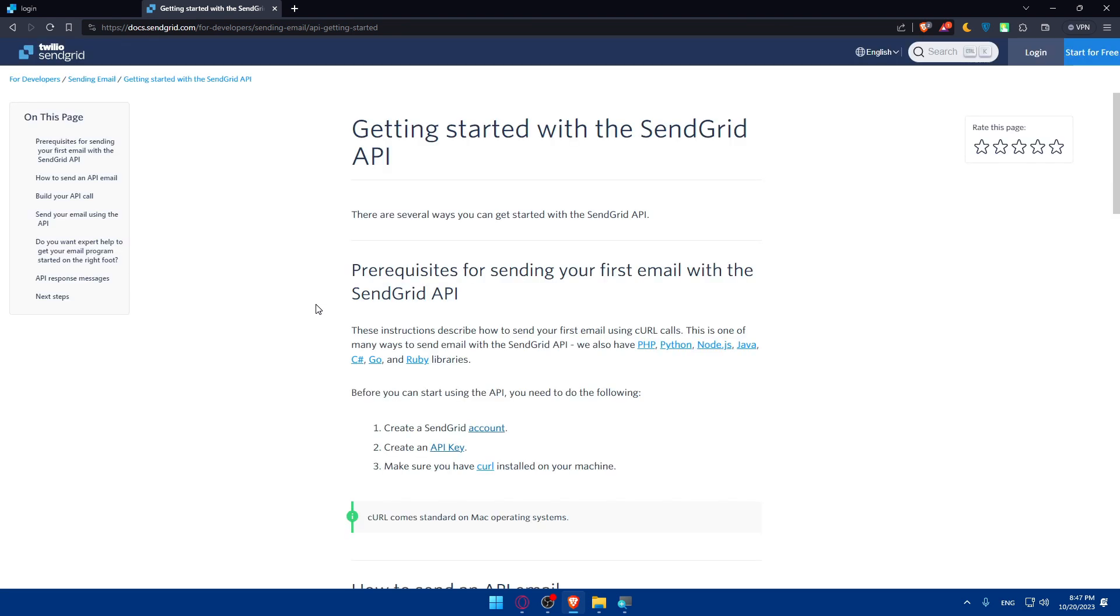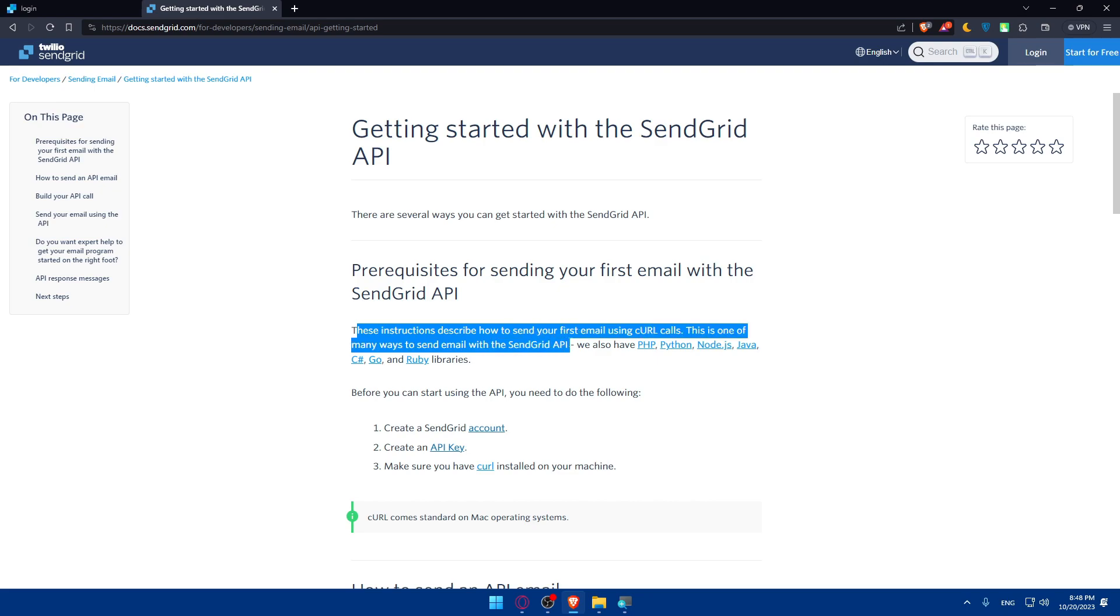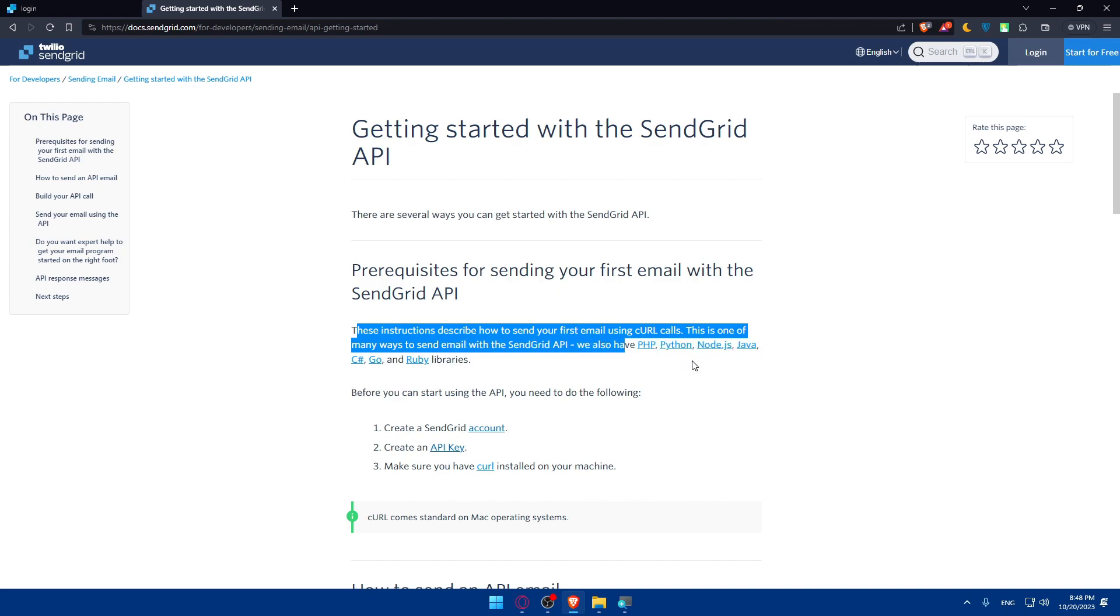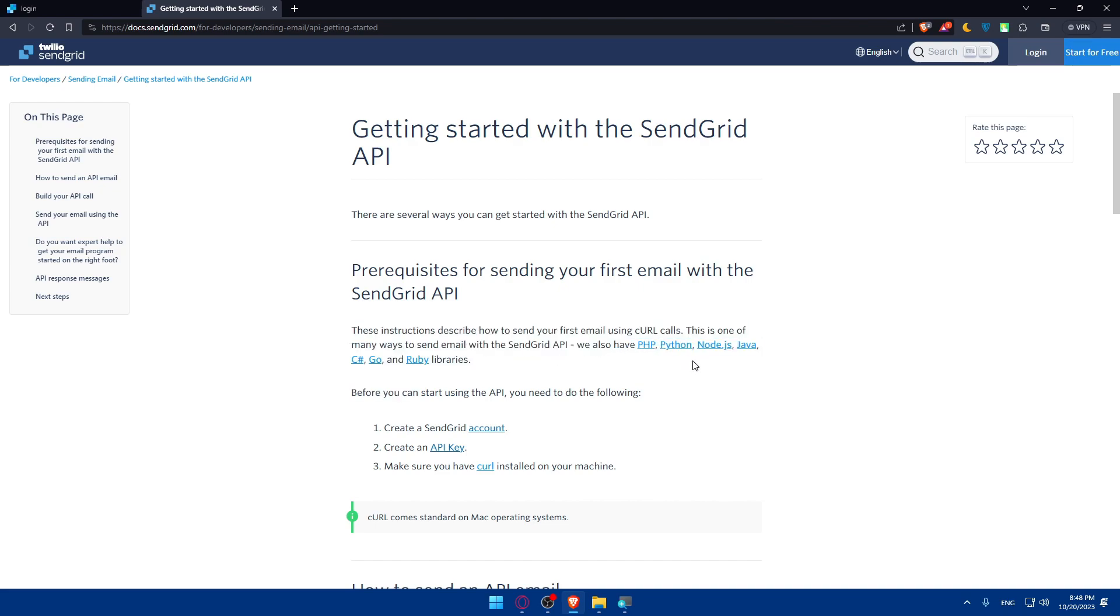Once you do so as you can see here they will have a documentation for you or a tutorial for you on how to get or create your API key very easily. So basically we'll have to follow that. And just keep in mind that these instructions describe how to send your first email using cURL code. And this is one of many ways to send email with the SendGrid API. We also have PHP, Python, Node.js, Java, C#, and Go and Ruby.